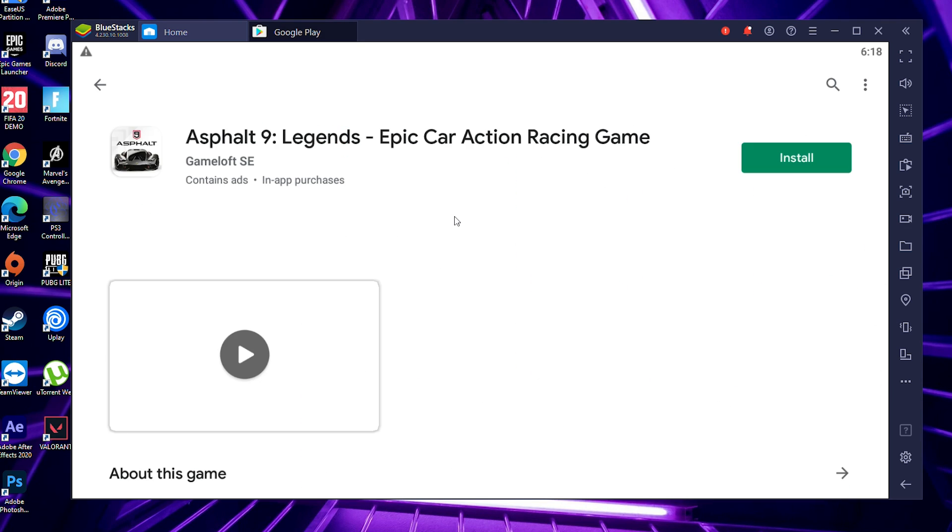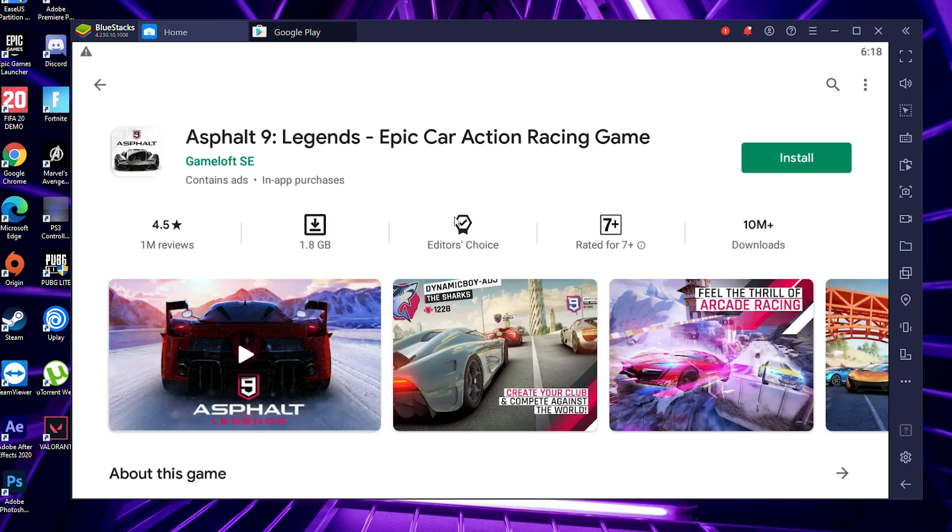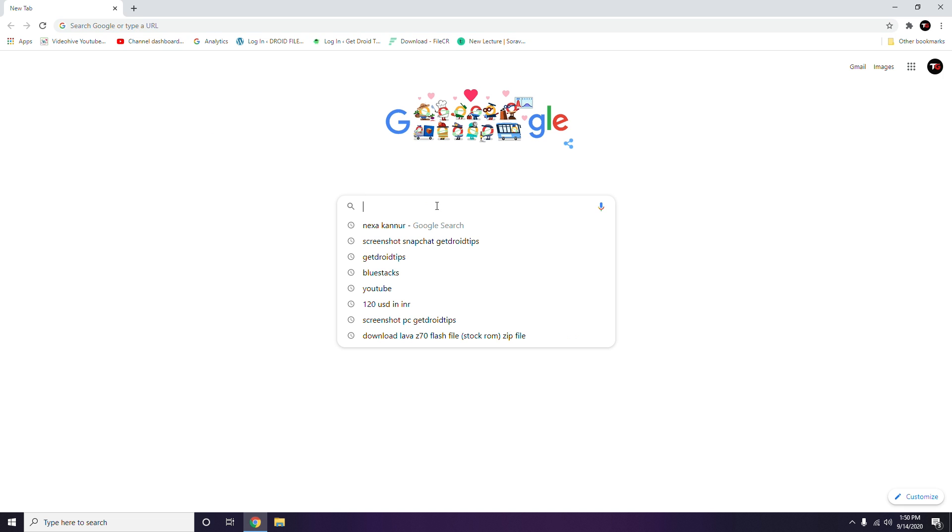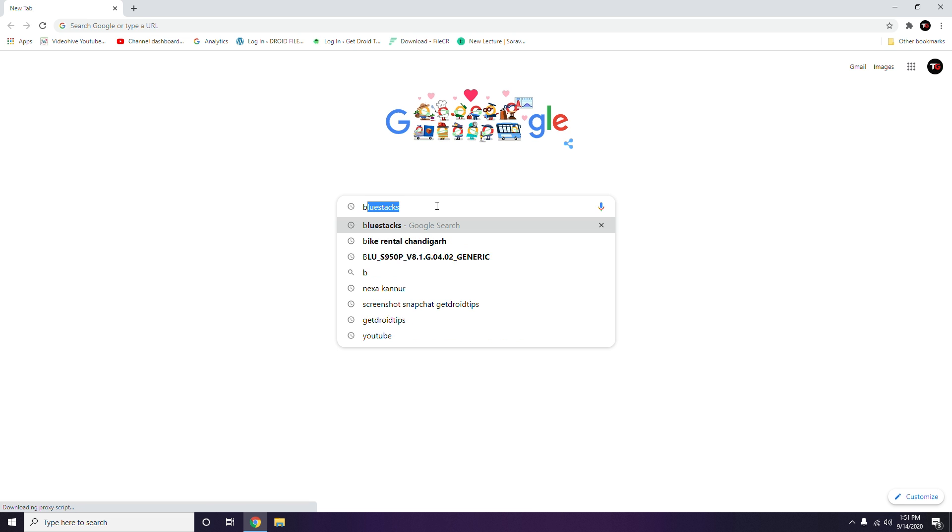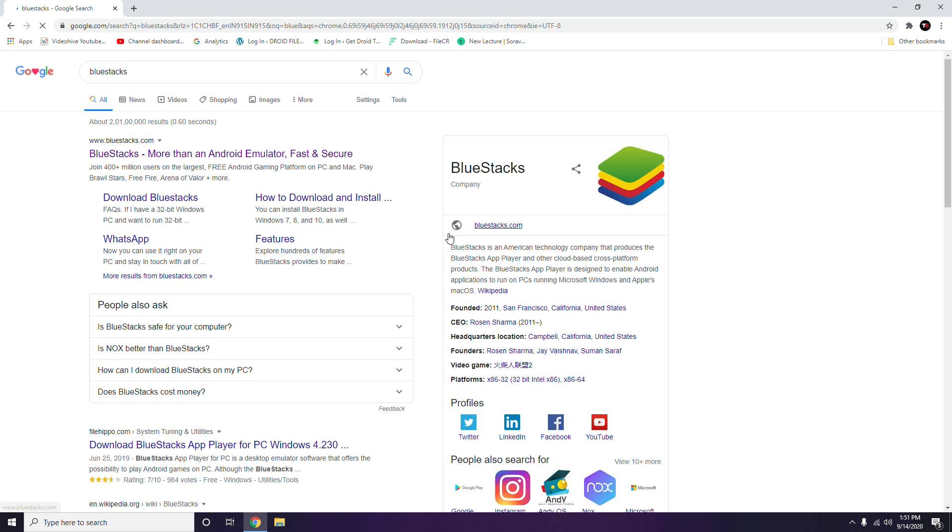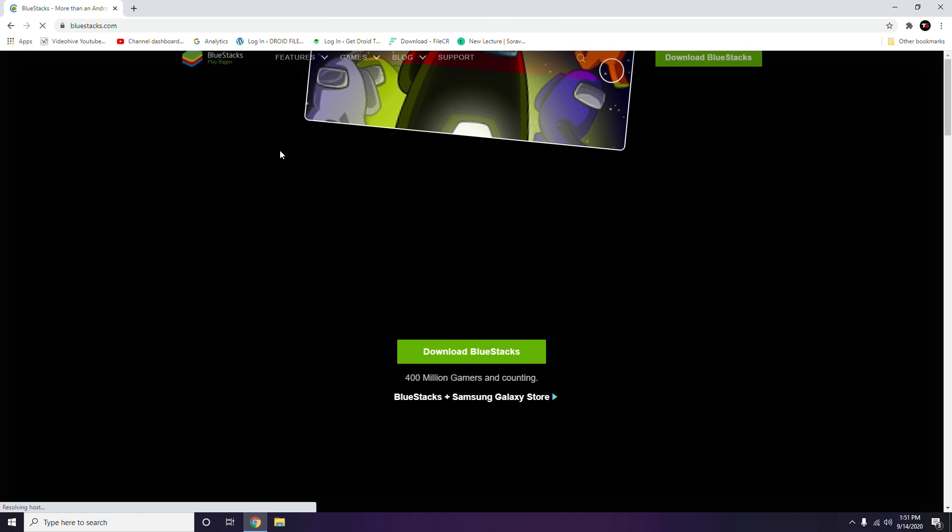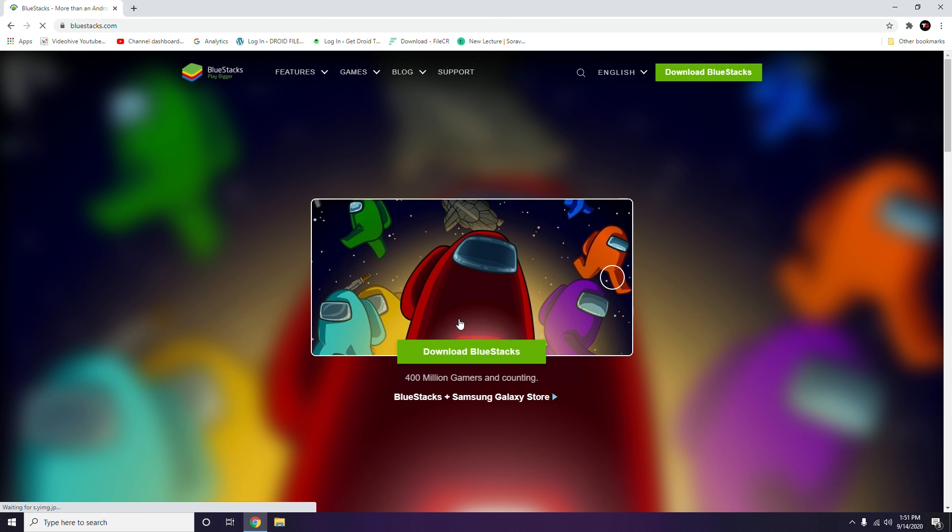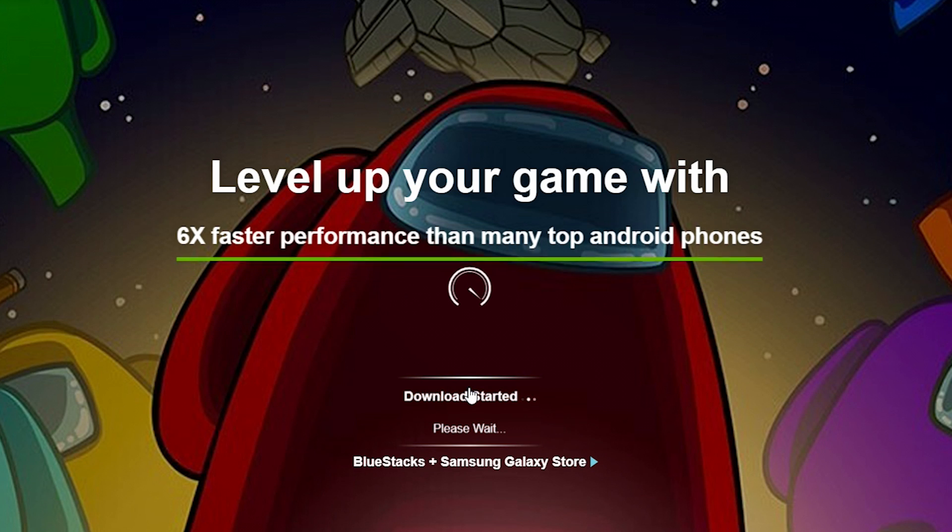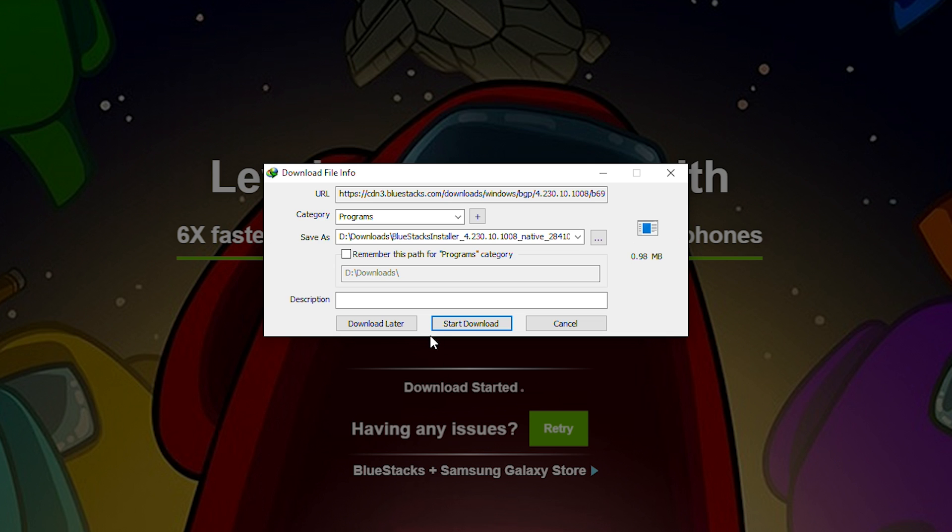Let's get started. First, you have to open Chrome and search for BlueStacks. Then select the official website, which is the first one. It's a very simple process - you have to download it by clicking Start Download.